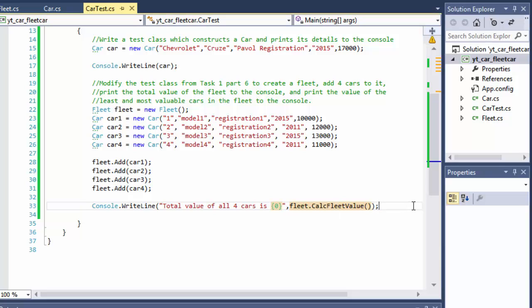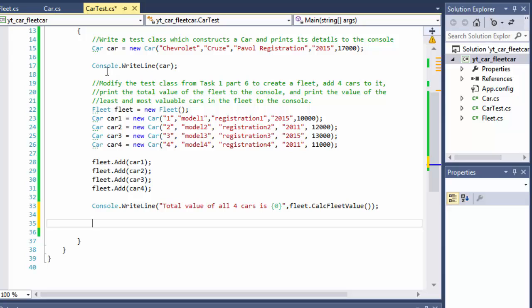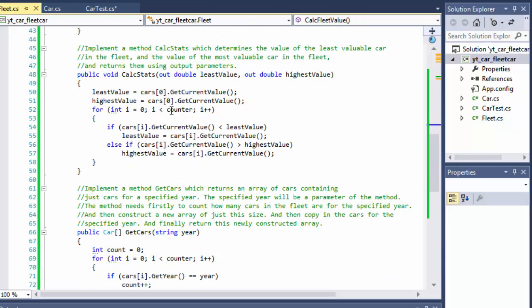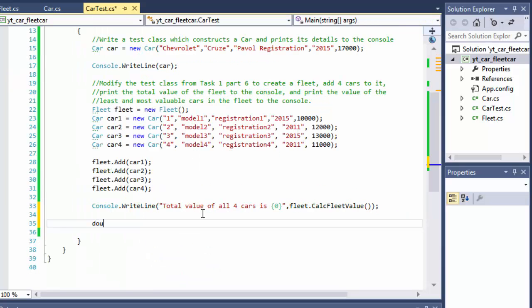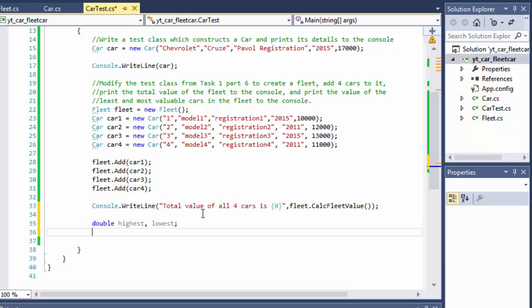Now let's do the least and highest priced car. We have a method that returns the least value and highest value, but these are output parameters. So we have to call the method with output parameters. I'll create a double called 'highest' and also 'lowest' — these will hold the return values from the output parameters.